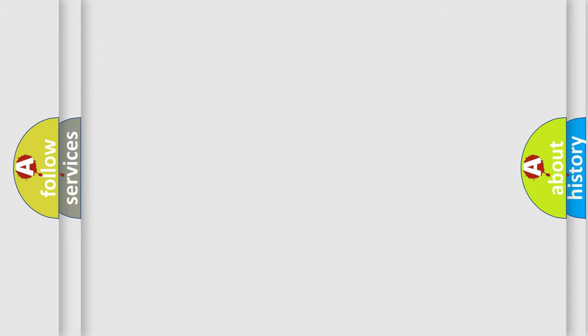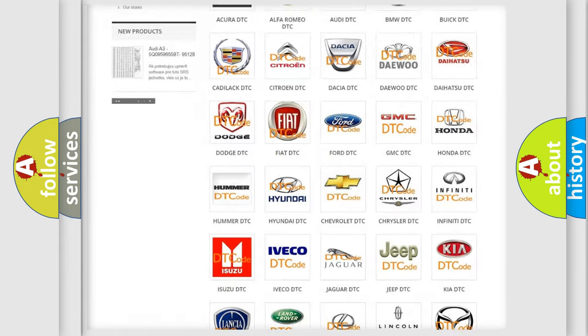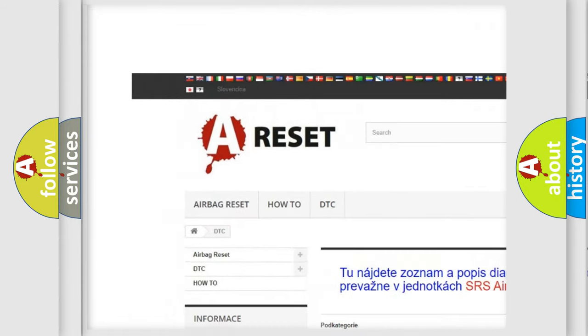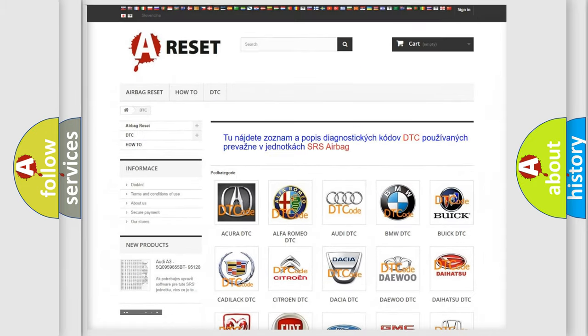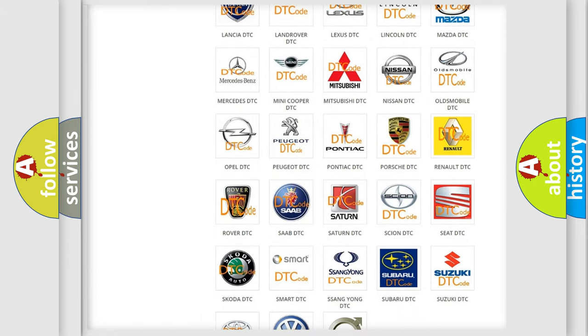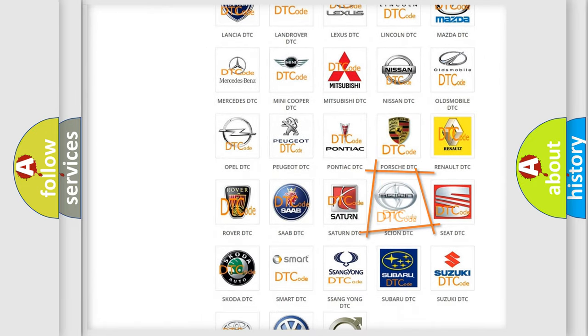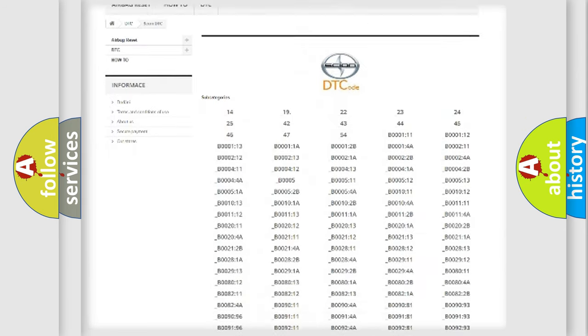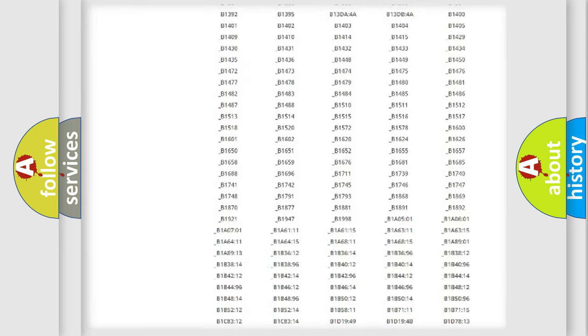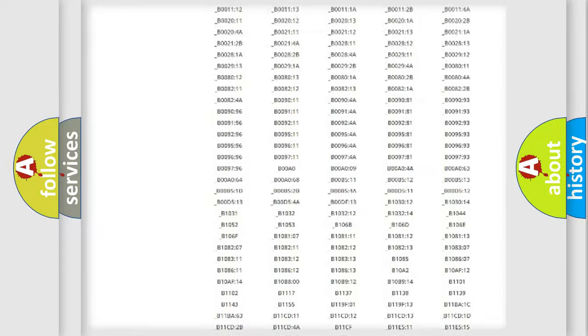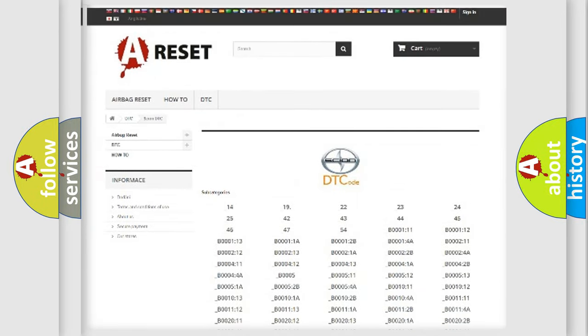Our website airbagreset.sk produces useful videos for you. You do not have to go through the OBD2 protocol anymore to know how to troubleshoot any car breakdown. You will find all the diagnostic codes that can be diagnosed in Scion vehicles, and many other useful things.